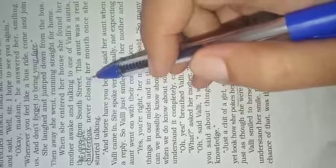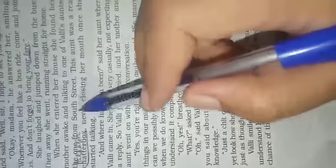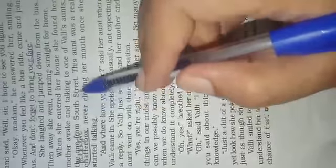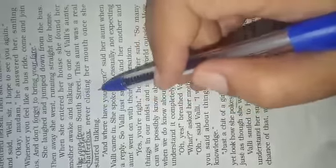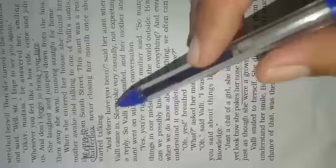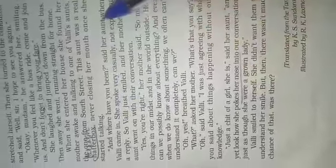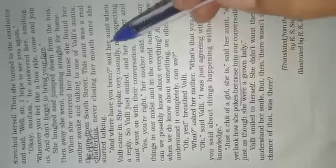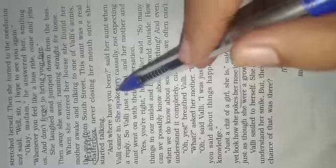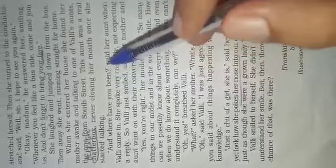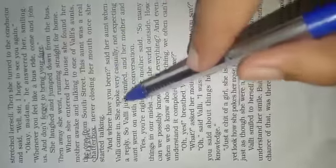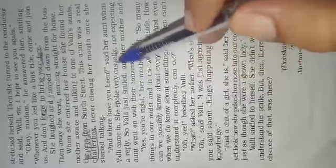Vali saw her mother was talking to one of her aunts, a very talkative aunt from south street, and she was never closing her mouth when she started talking. 'And where have you been?' said her aunt when Vali came in.